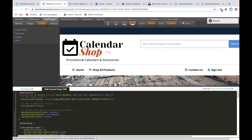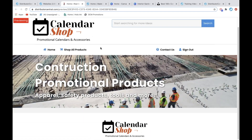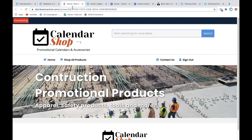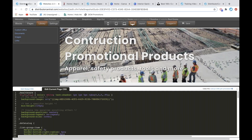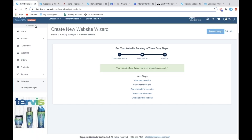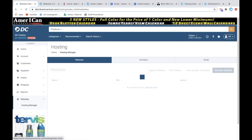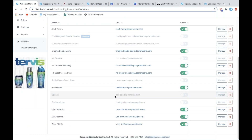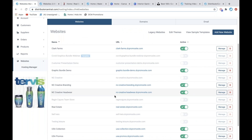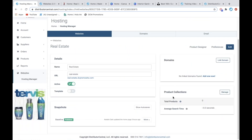Now to change the products that are on there, I'm going to hit Save, then Live Preview. Currently it's not pulling any products because I haven't chosen them yet. So now we want to go and choose these construction products. We're going to go back into our Distributor Central account, go to Websites > Hosting Manager, pull up that site we just created — Real Estate is what we did — and hit Manage.